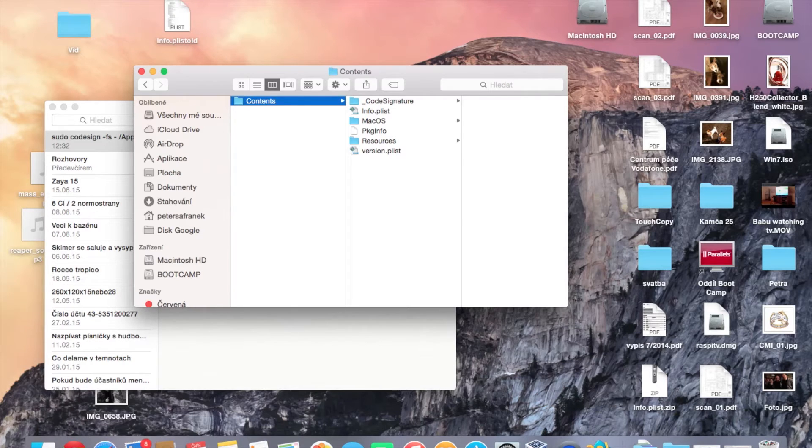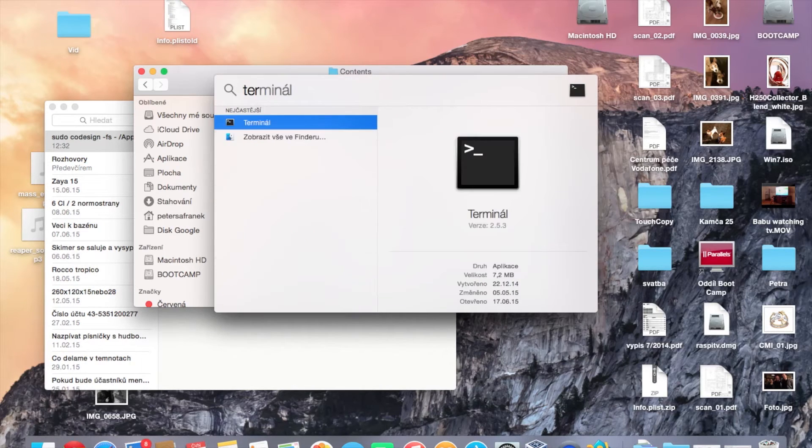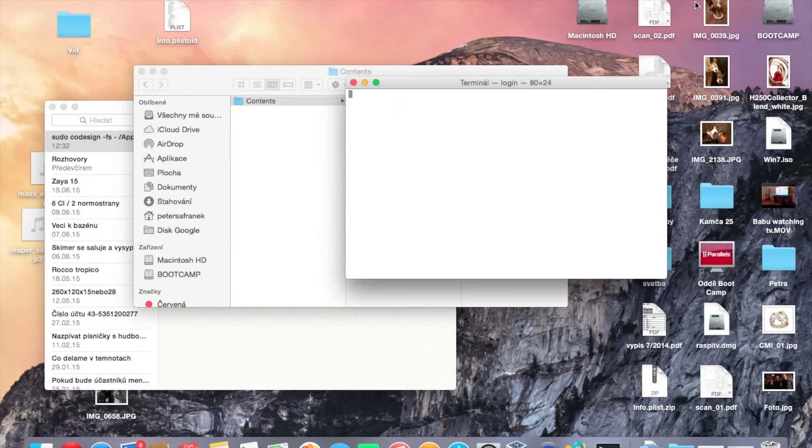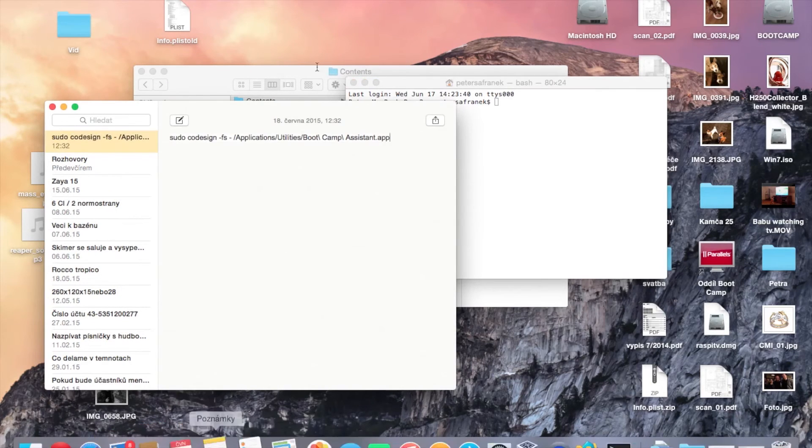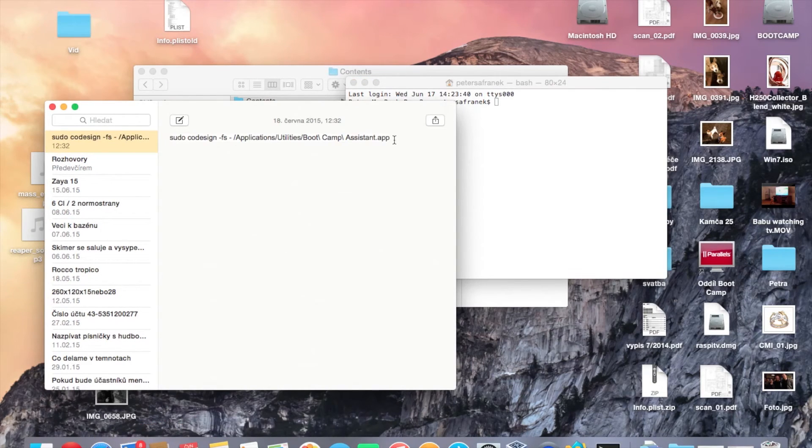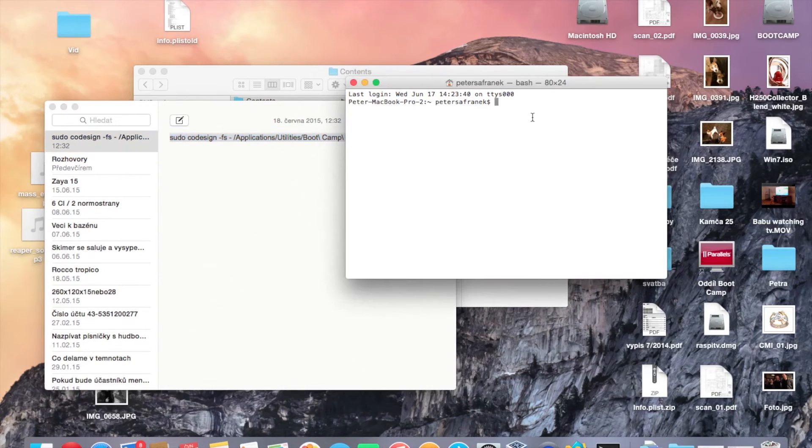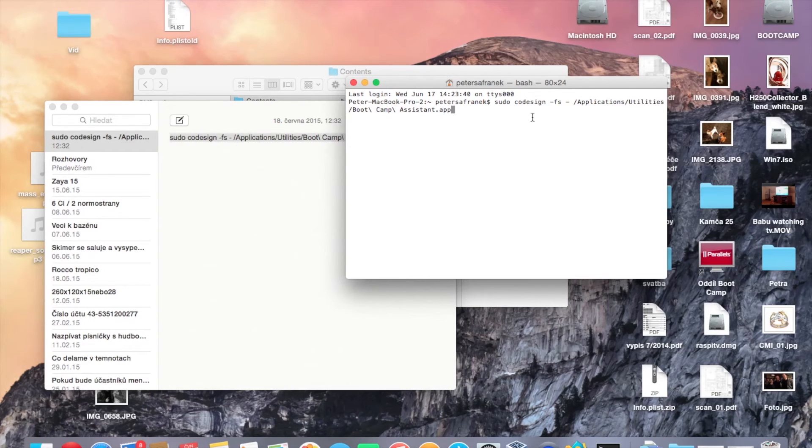Now another thing is to run Terminal and use this command. I will put this command below the video to make it simpler.